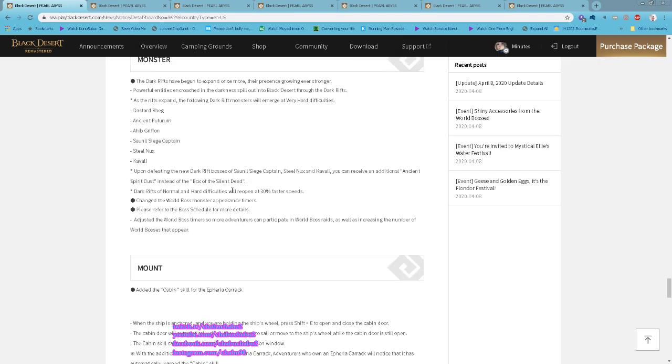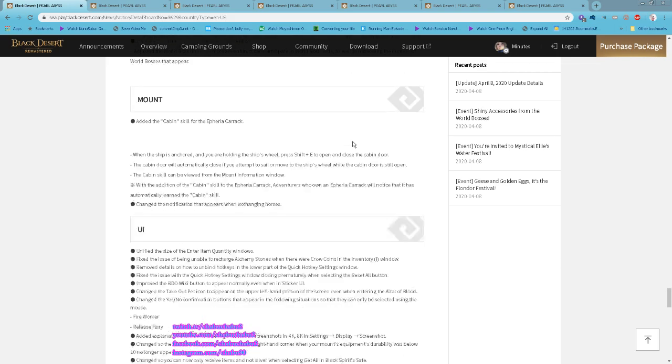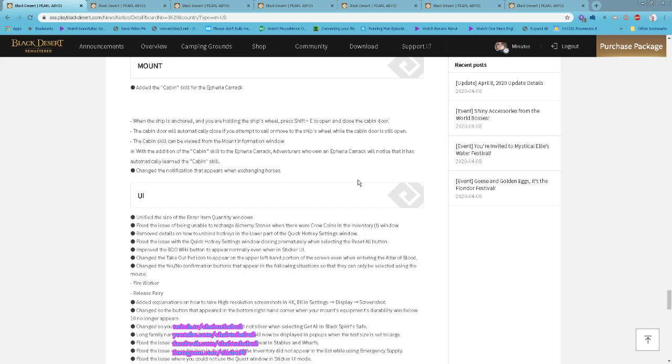They also changed the world boss timer, we'll go through that in game later. And cabin skill for character: press Shift+E to open and close the cabin door.